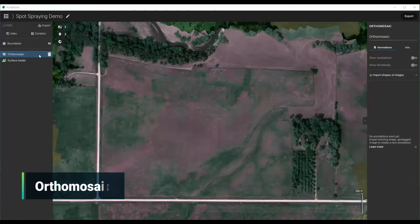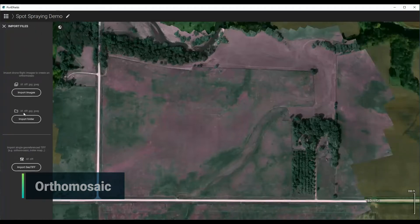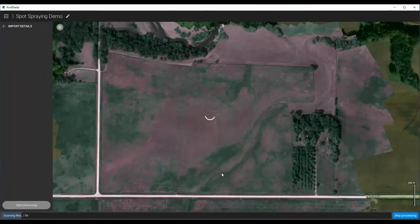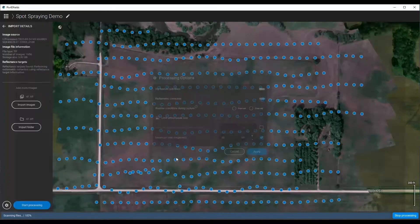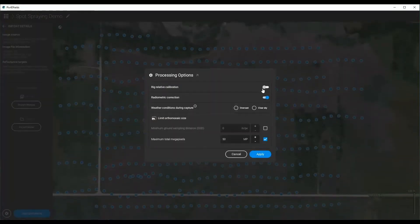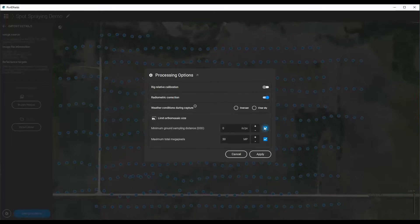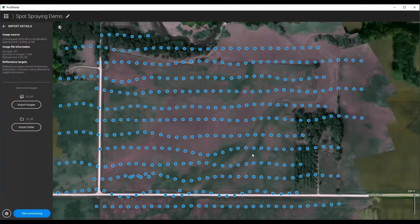To start, we start with our map. This was processed very quickly in the field — it just takes a few minutes. You click Import Folder, you select your images folder, and then you import them. Once imported, you select the options for processing that you want. If you want full resolution, you uncheck this. If you want less resolution or want to set a minimum ground sampling distance — maybe you only want a one-meter pixel — you can select that other box. This was a clear day and this was a Sequoia camera. I'm going to turn on rig relative calibration and radiometric calibration, then click Apply and then Start.